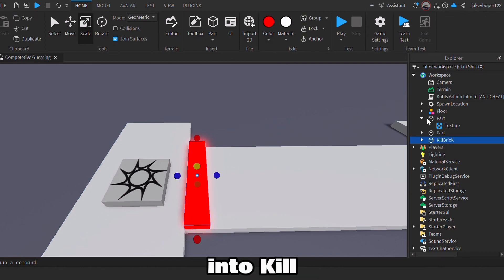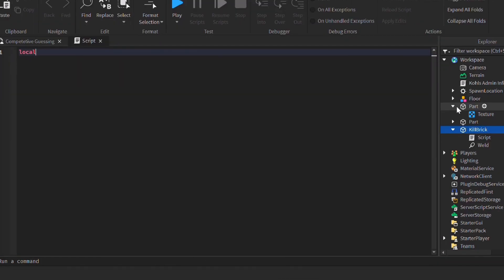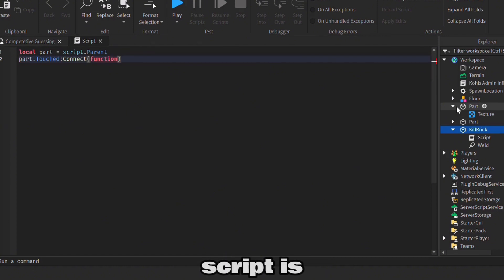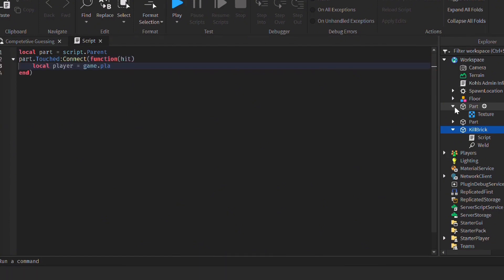And insert a script into kill brick. Just a reminder, the script is below in the description.